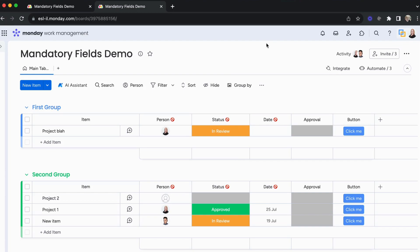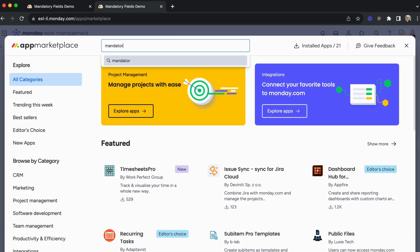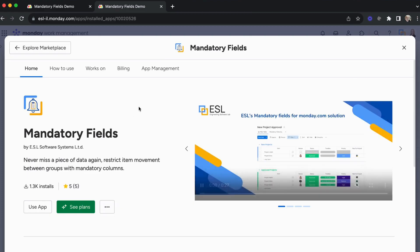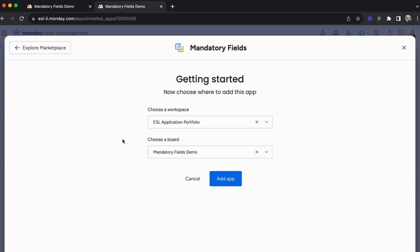To download, we have here in Monday the puzzle icon at the top. We can search for mandatory fields and you'll see our application here. You can click on 'Use App' or 'Add App', whichever applies in your case. It will then ask you in which workspace and board you'd like to install this.